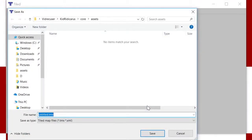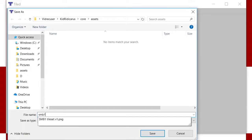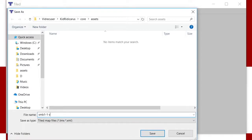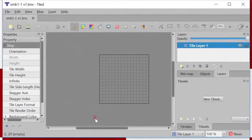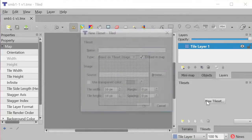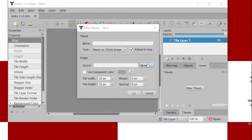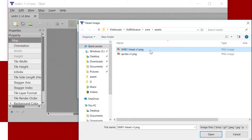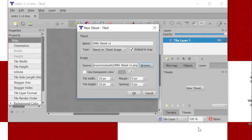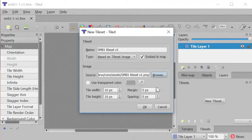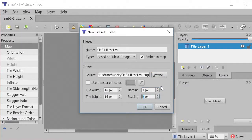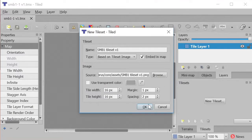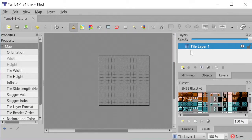I'm saving the map file directly into the KidRidiculous core assets folder. The first thing to do with this new map is to import our tileset that we just created. Since we added gutter to our tileset, we need to tell tiled that we've done this by setting our margin to 1 and our spacing to 2. Good, that looks like our tileset.